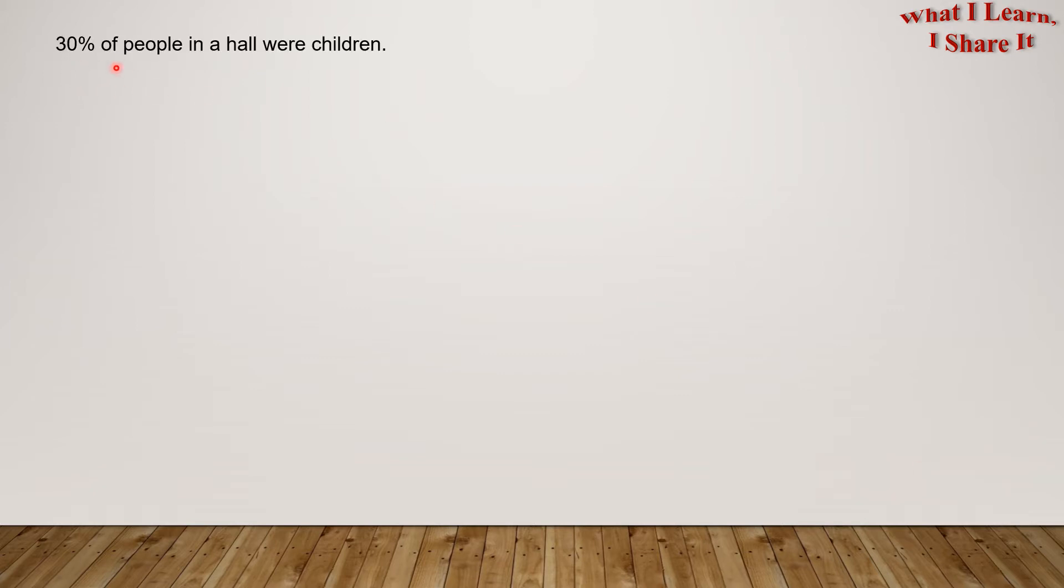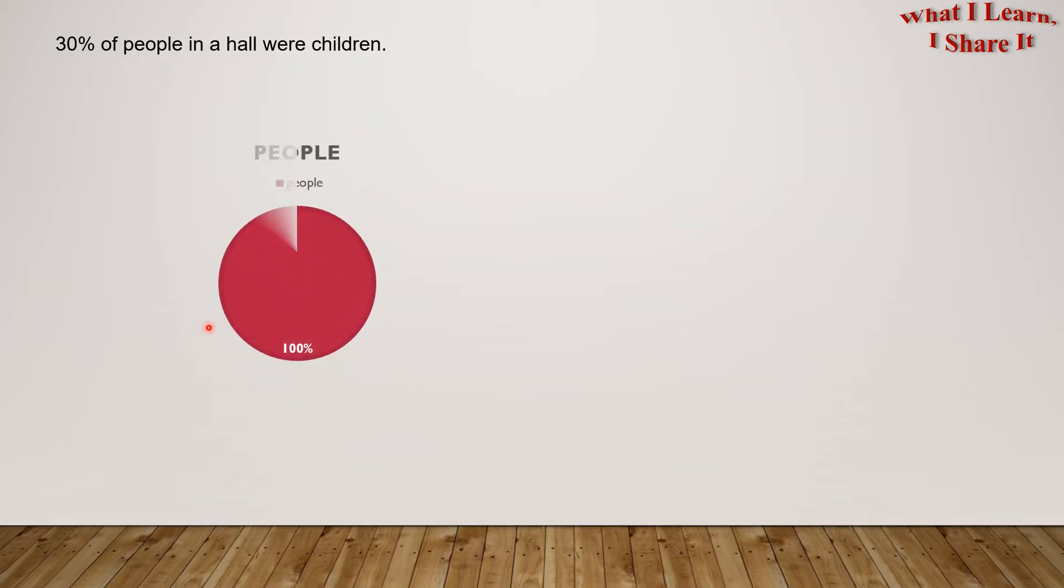30% of people in a hall were children. So let's consider this entire chart as a hundred percent of the people. Let's try to plot 30% in this chart.